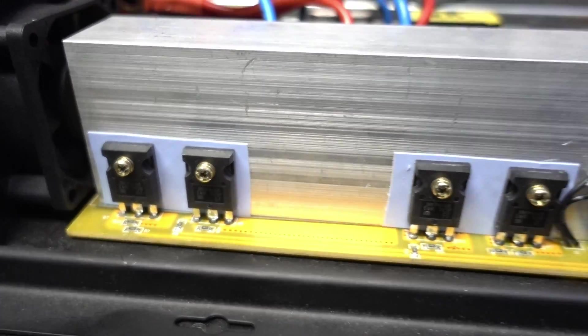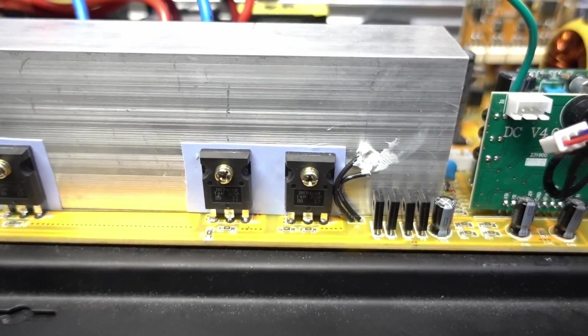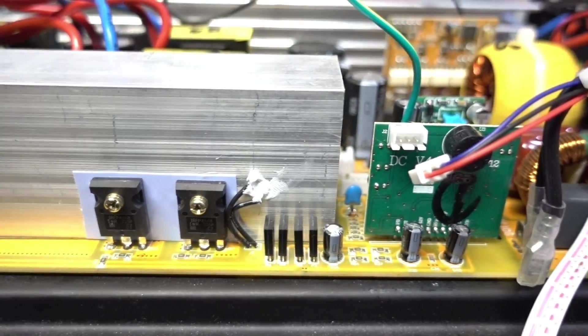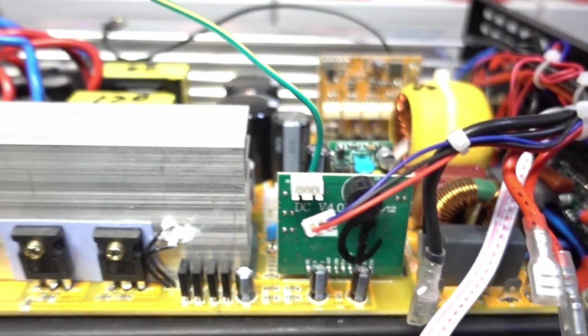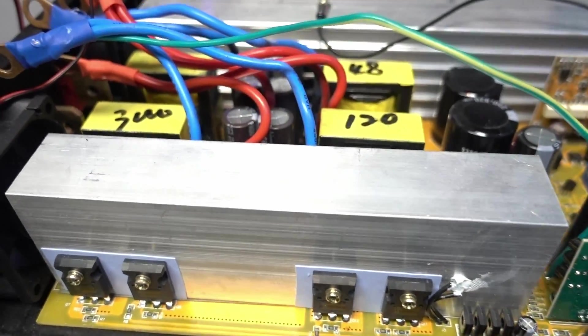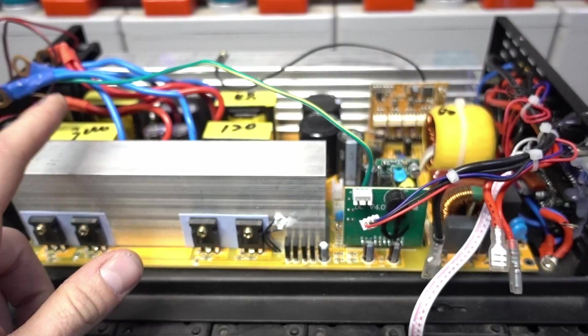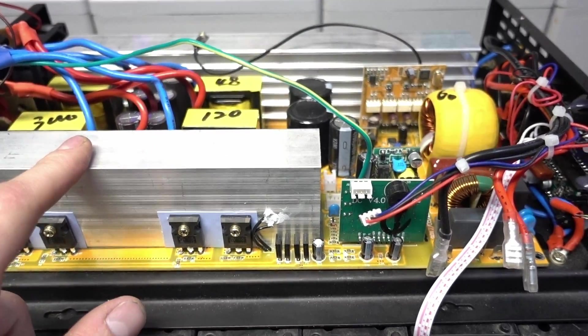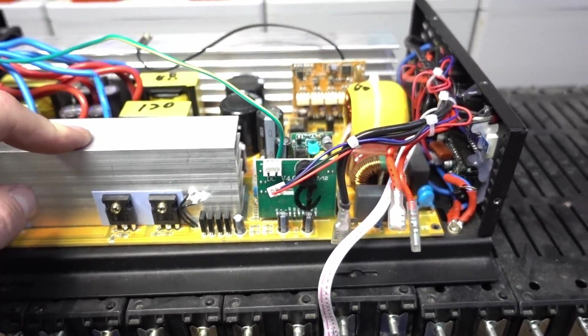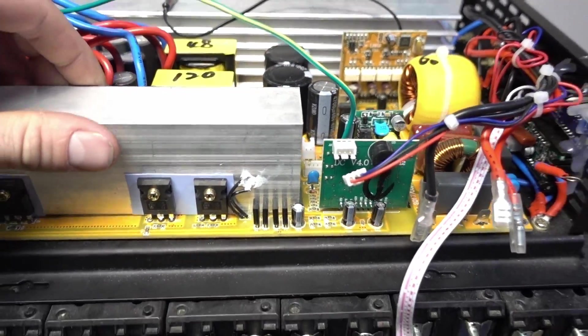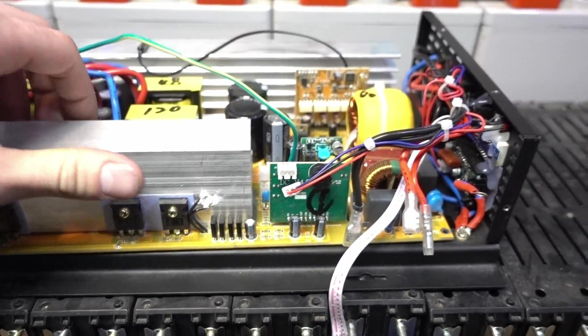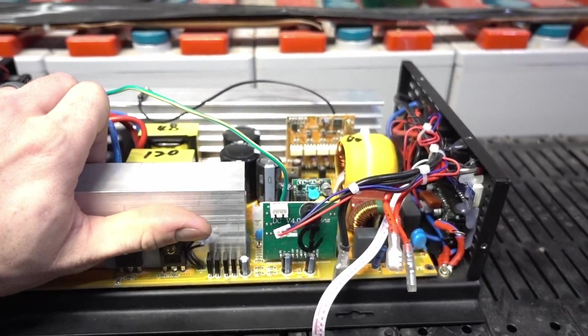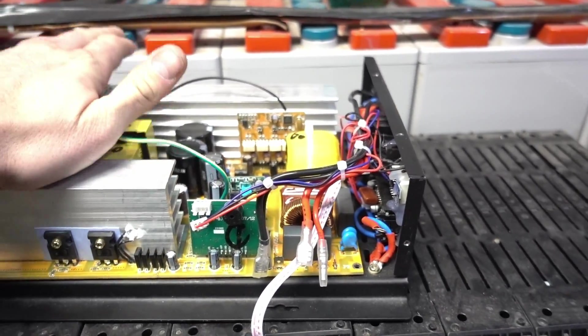How's it going guys, it's been a while and I'm finally starting to do the repair video on this 3000 watt 48 volt reliable electric inverter that was sent to me by Chris from YouTube. What happened with this inverter is he had an electrician wire this into his generator panel.